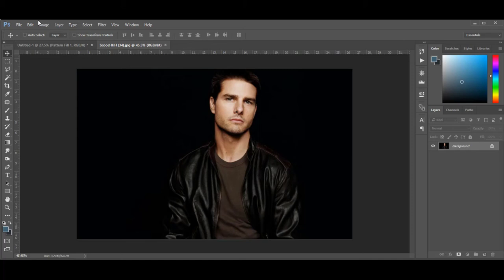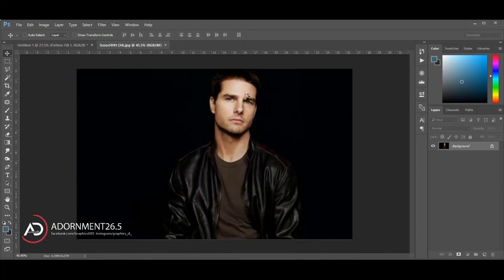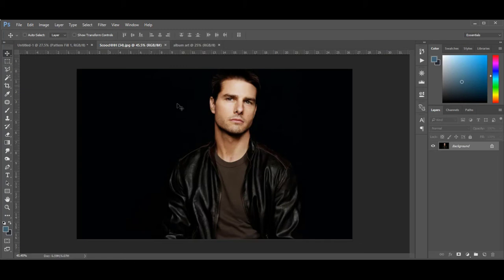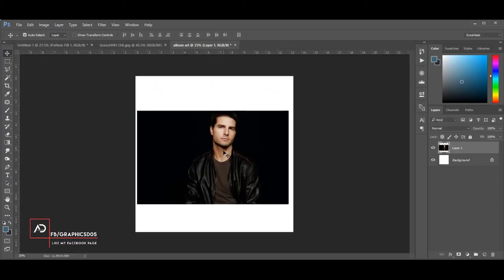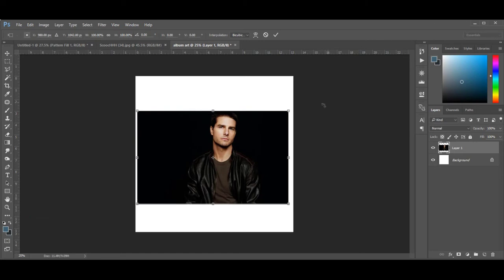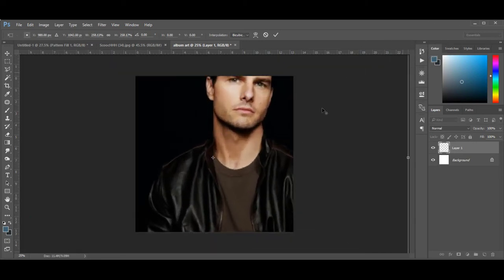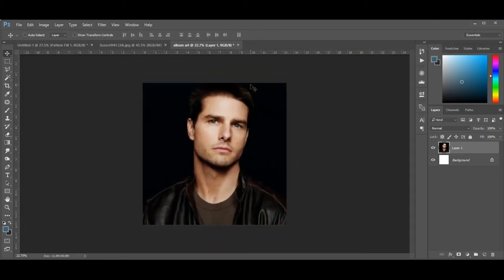First, create a new document. Then drag your image into the document and resize it. I'm using a picture with a black background.